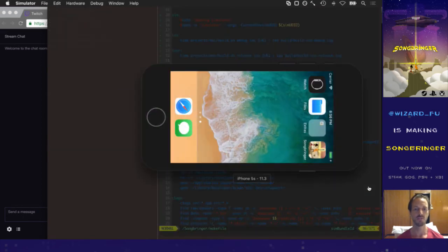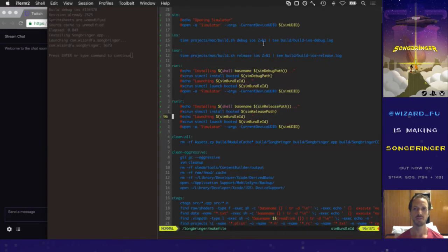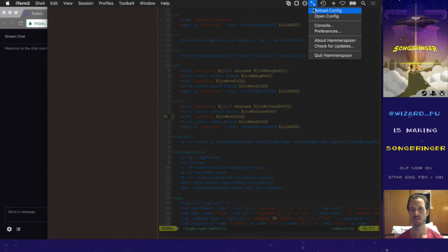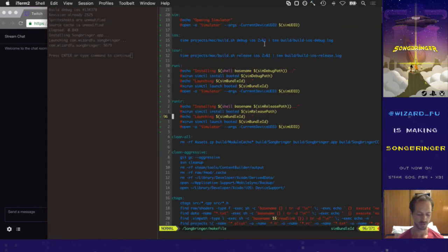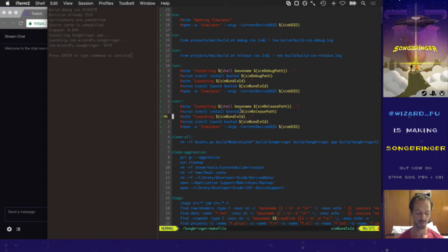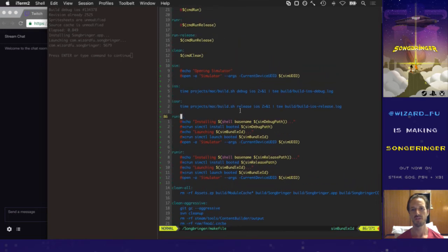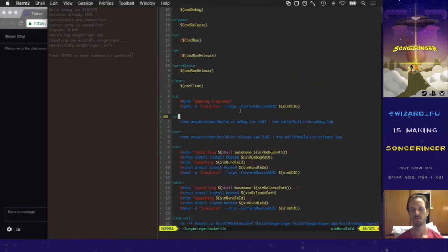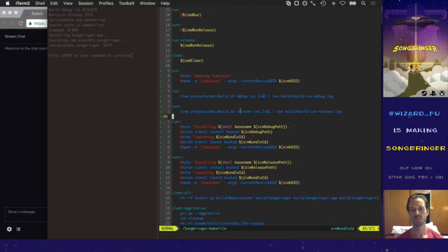I do not have Xcode open, but I do have the simulator open. When the simulator is open it basically triggers my own custom Hammerspoon scripts — whenever I commit, pressing Command-B builds the iOS project. If the simulator is not open, Command-B will build the regular Mac project. So I always just press Command-B or Command-R to run it, super simple. It calls my make file and I've got everything set up in the make file so we can run and build everything.